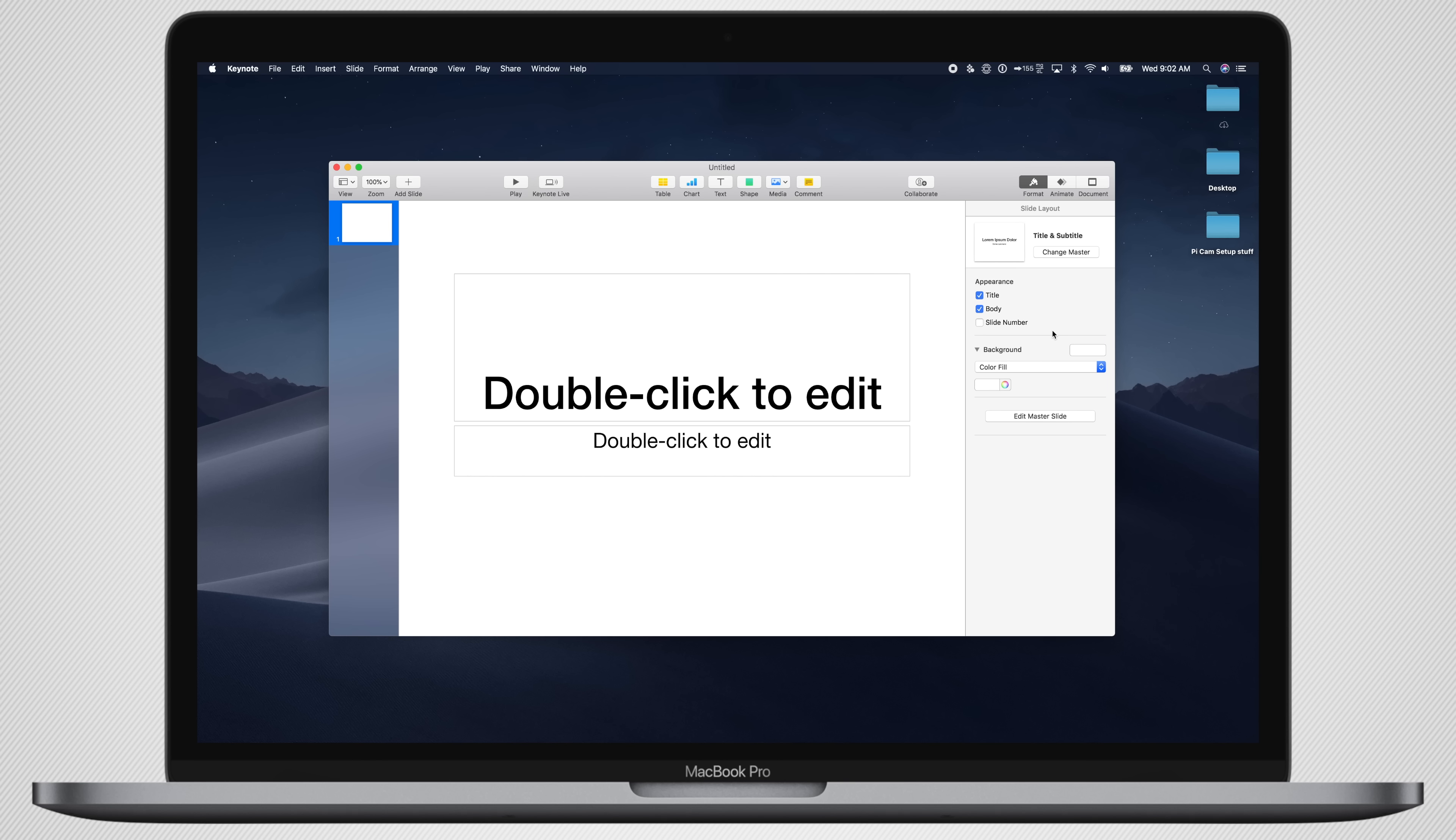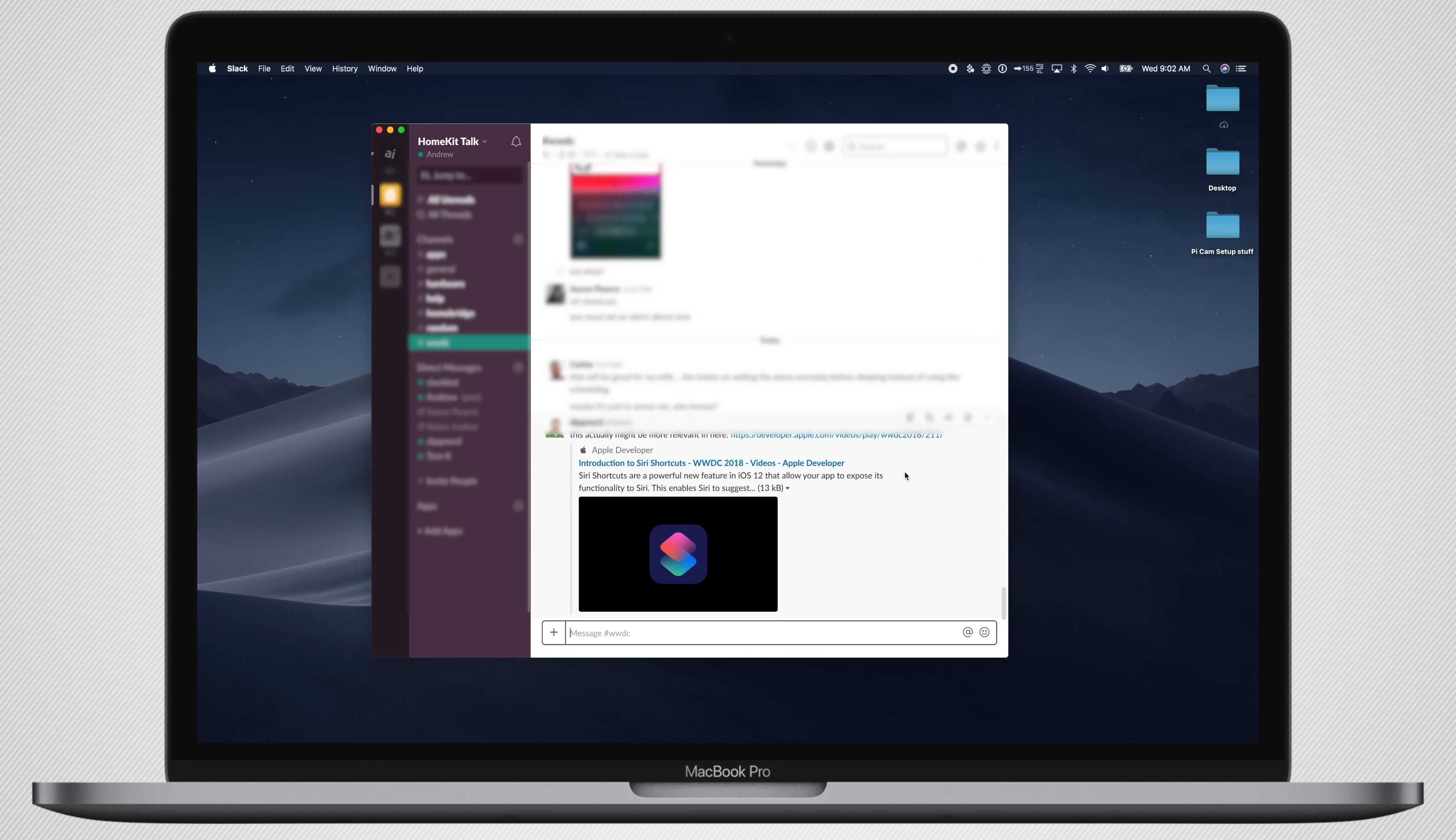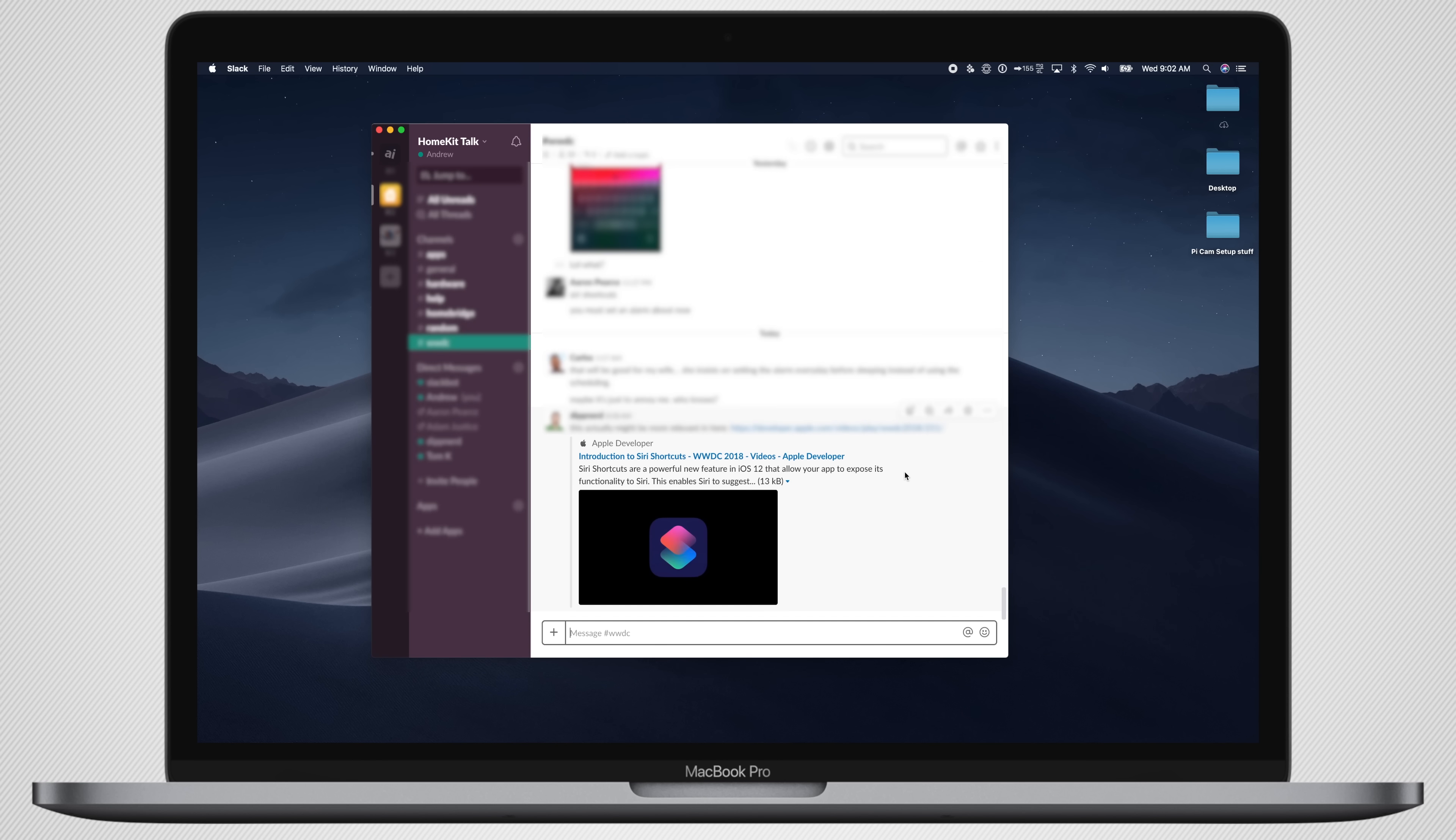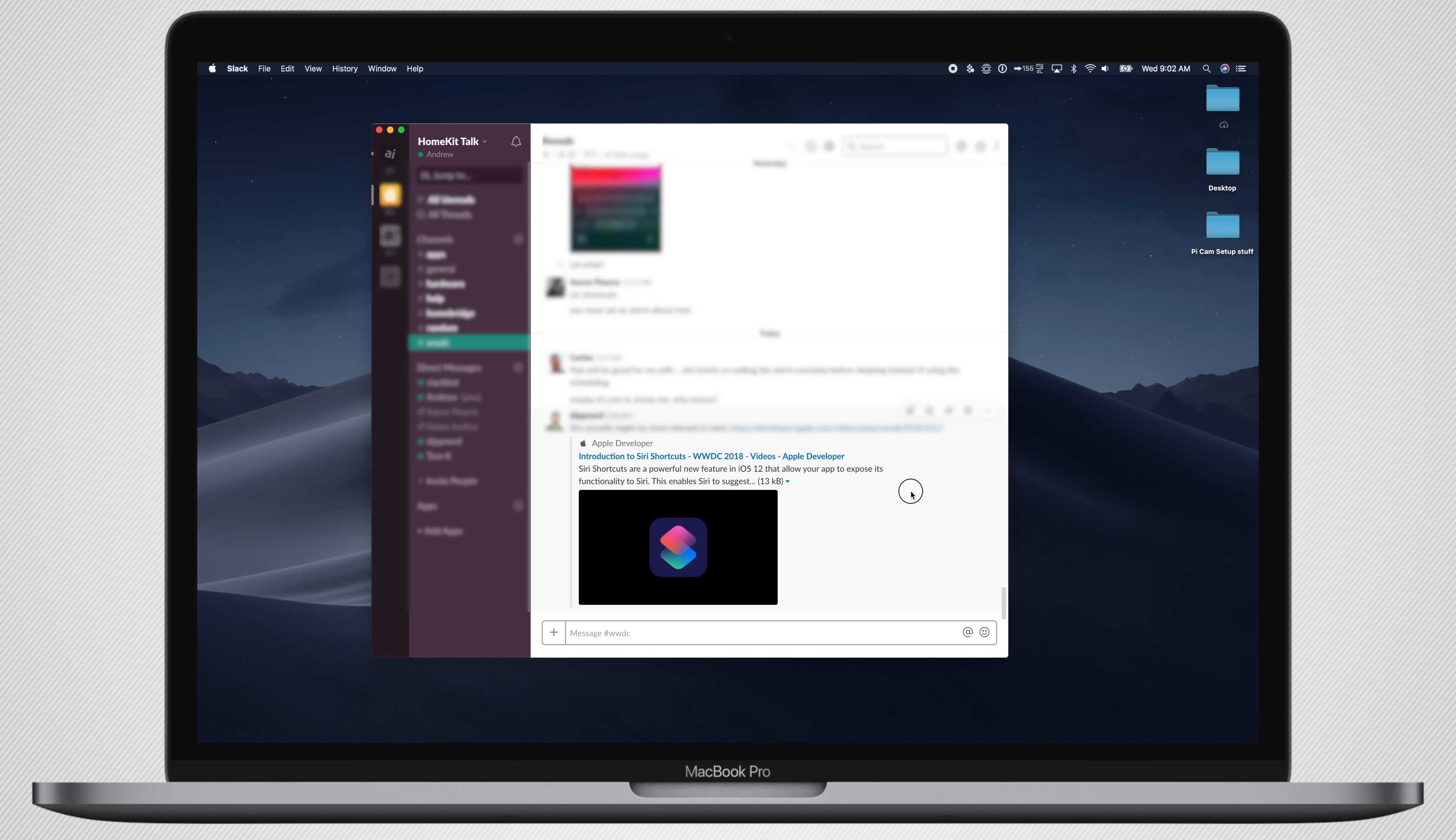Some apps have yet to be updated at all for the new UI, including iWork Suite. So Keynote, Pages, Numbers, they all look very bright. And third-party apps are still lacking, obviously, because they have not had a chance to update it, because this is still in beta.